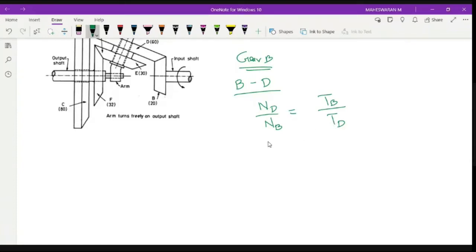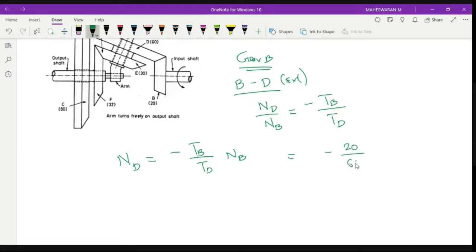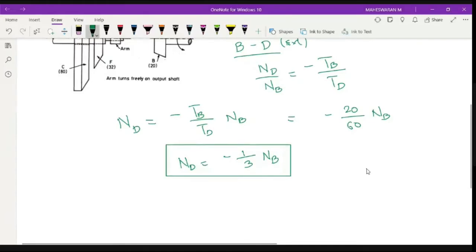For understanding, I am putting a negative sign here because it is an external gear connection. So N_D = −(T_B / T_D) × N_B = −(20 / 60) × N_B. Therefore N_D = −(1/3) N_B. The first step is complete.